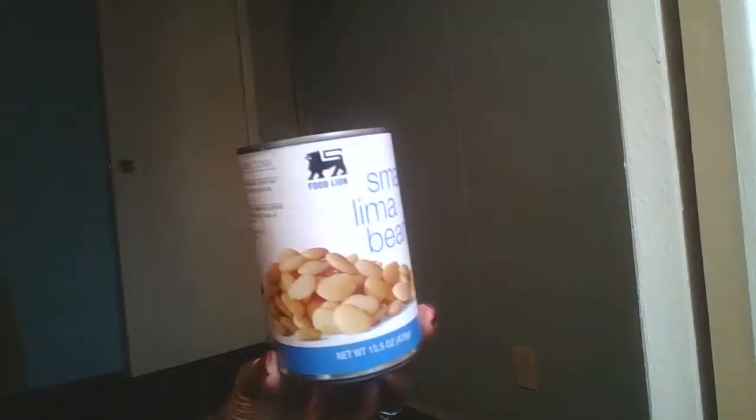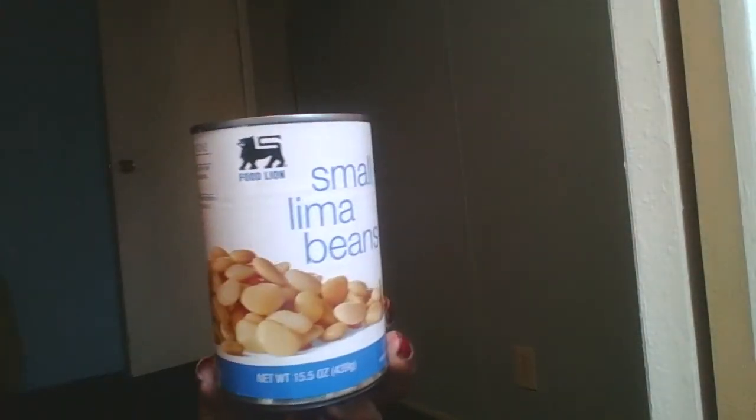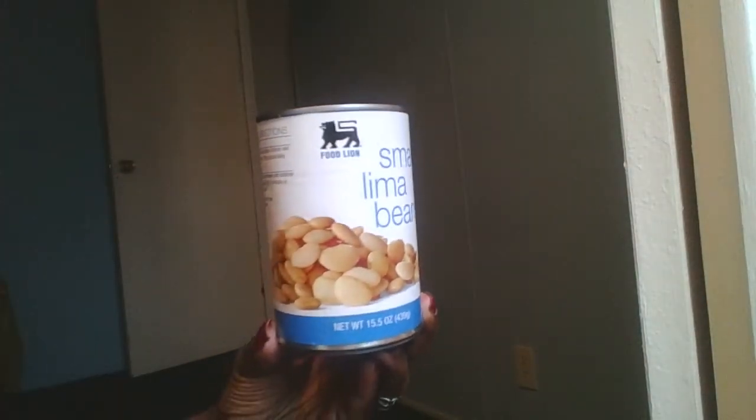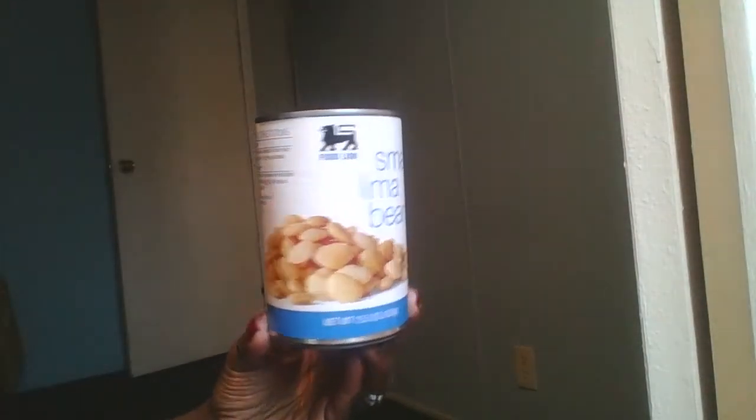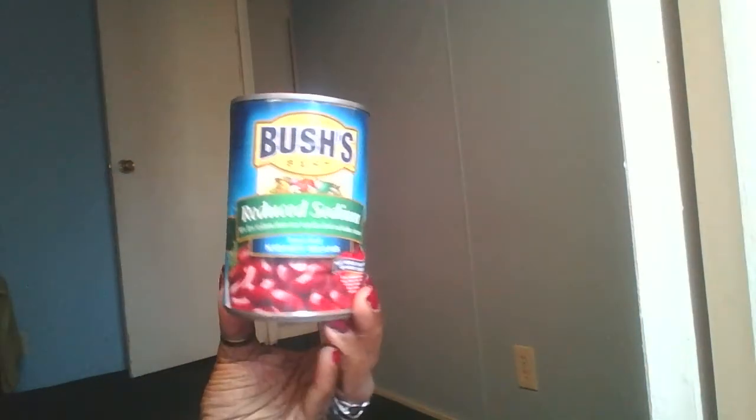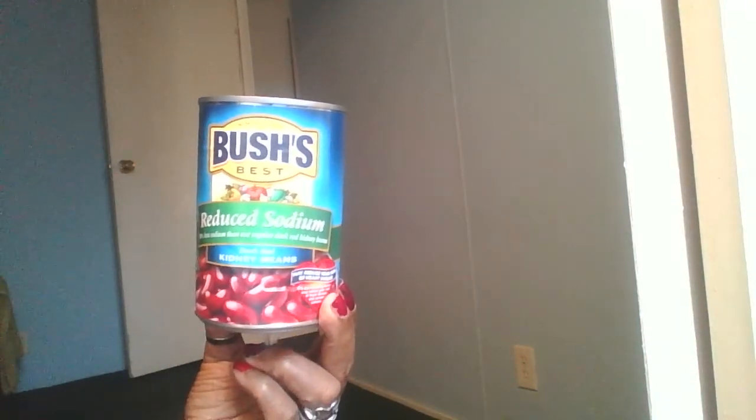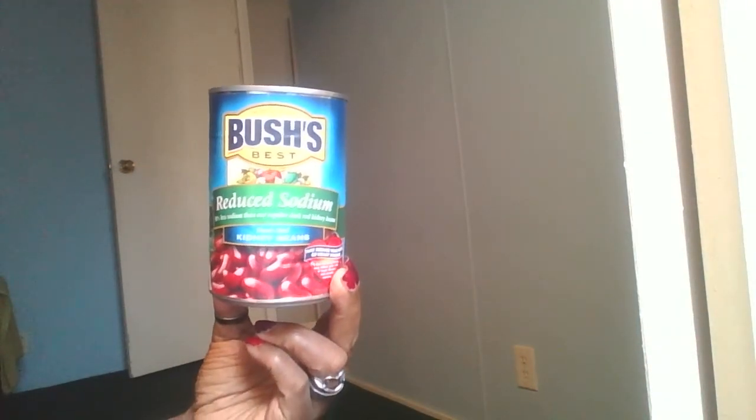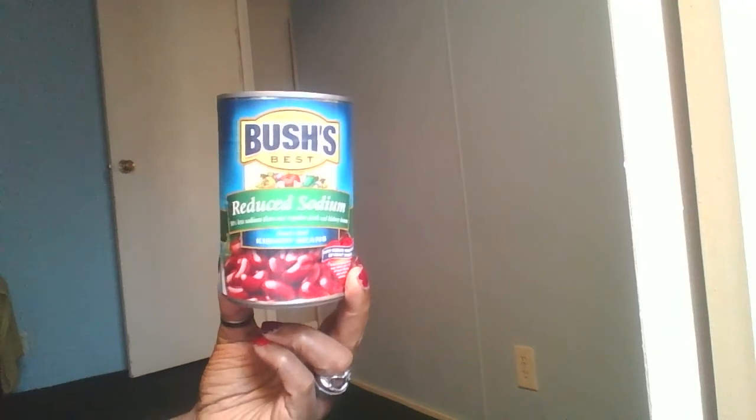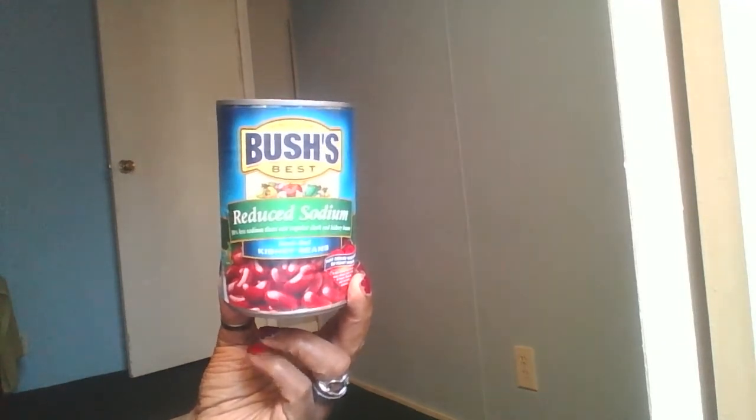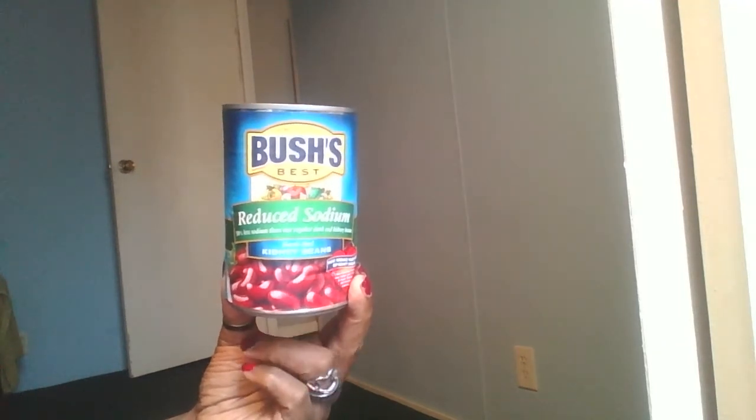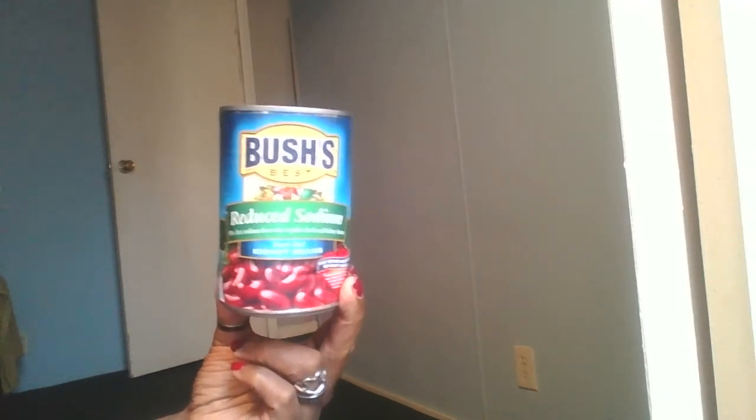So let's start with some small lima beans. These lima beans are low in sodium. I also got some reduced sodium dark red kidney beans, so they are low in sodium as well.